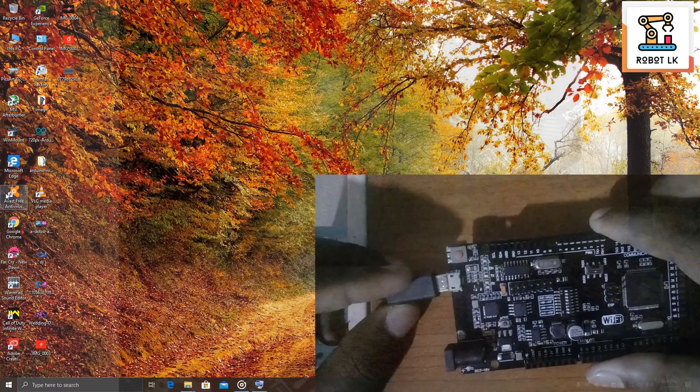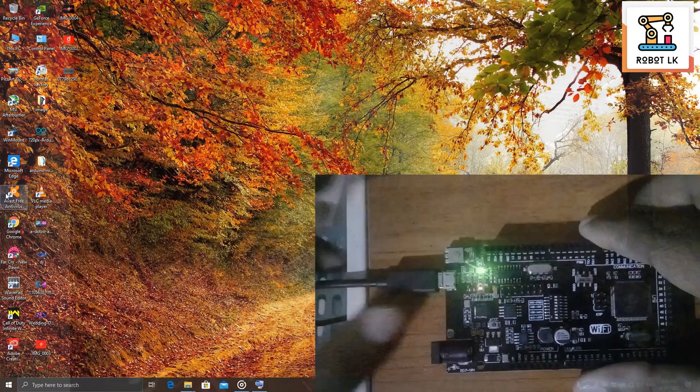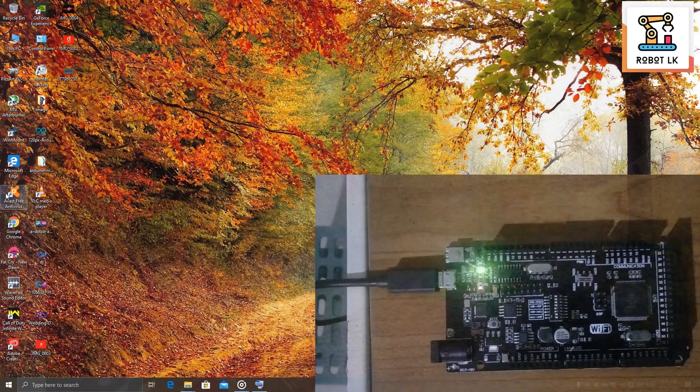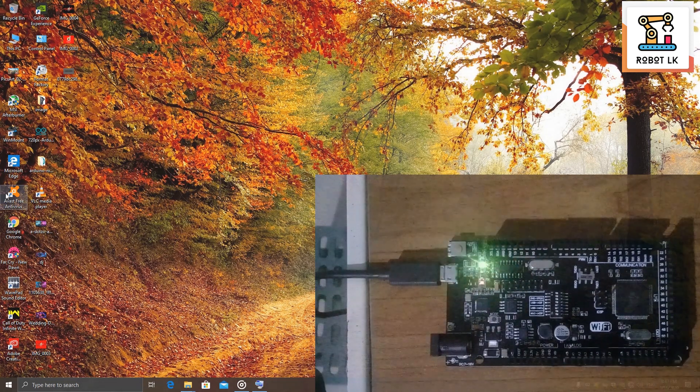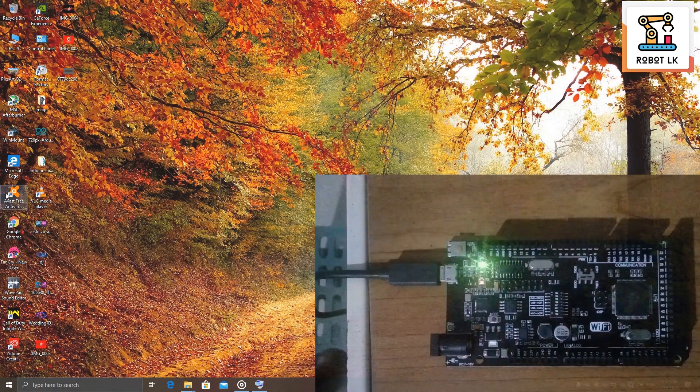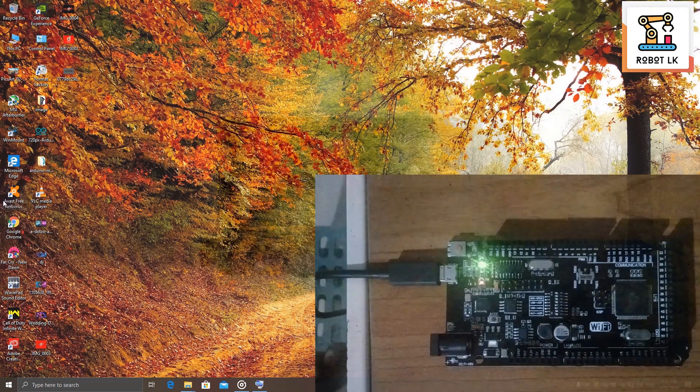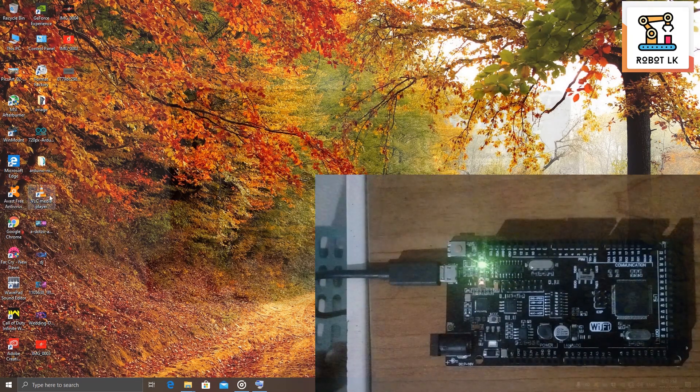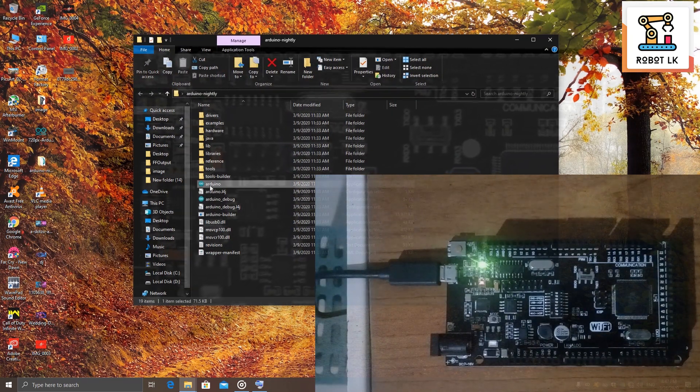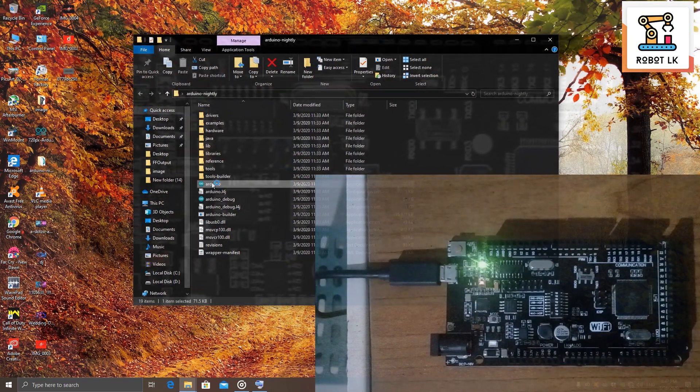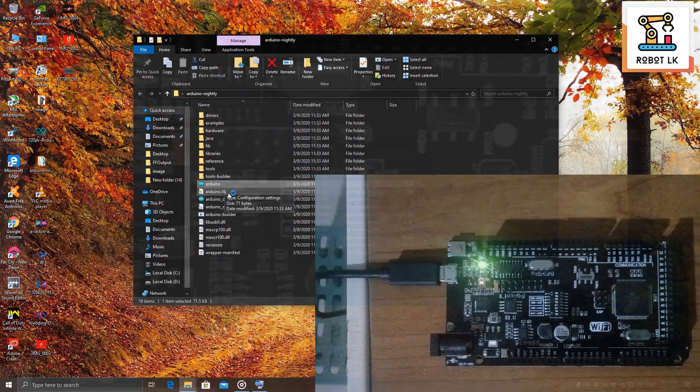I am going to plug the USB button, I am going to connect the USB button. Now we are going to open the Arduino software. We are going to upload the code, we are going to upload the boot.